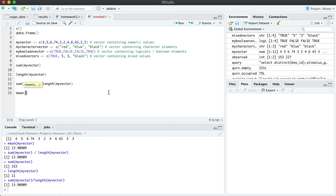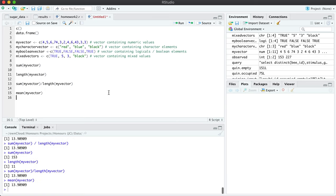And we can double check that this is indeed the case by using the mean function like so. And it is identical. Therefore, we can be certain that our two mean calculations are actually correct.